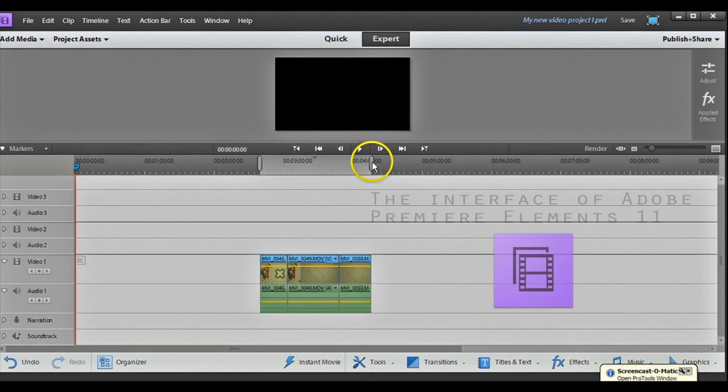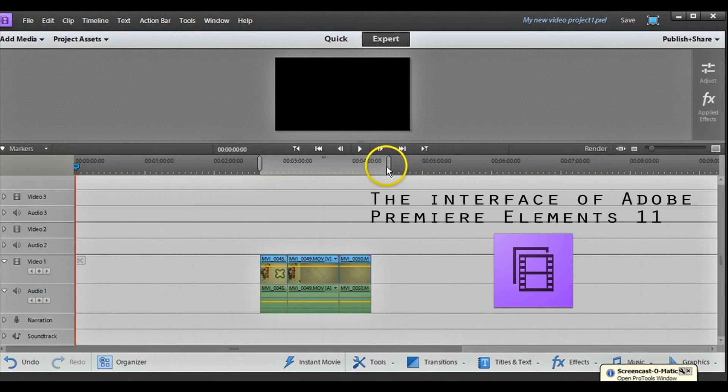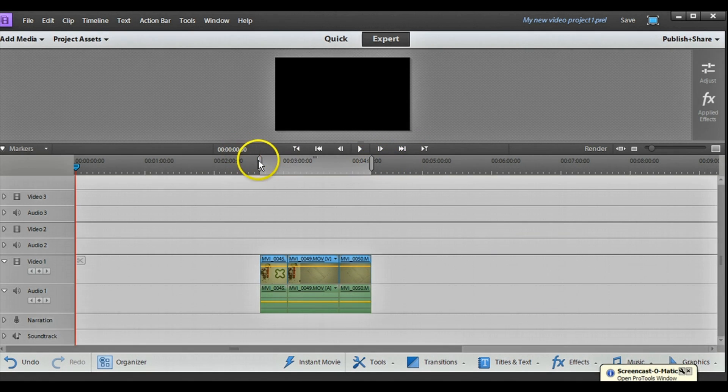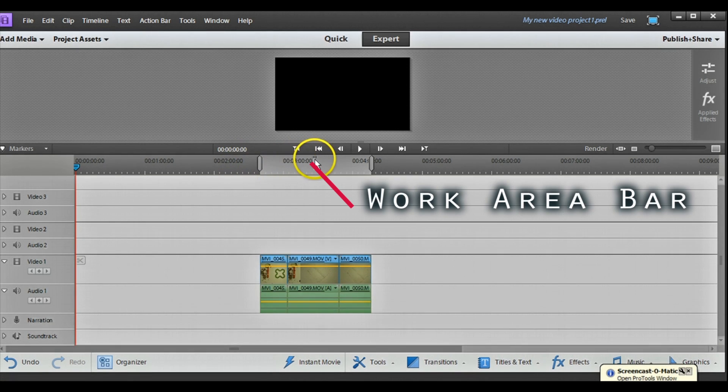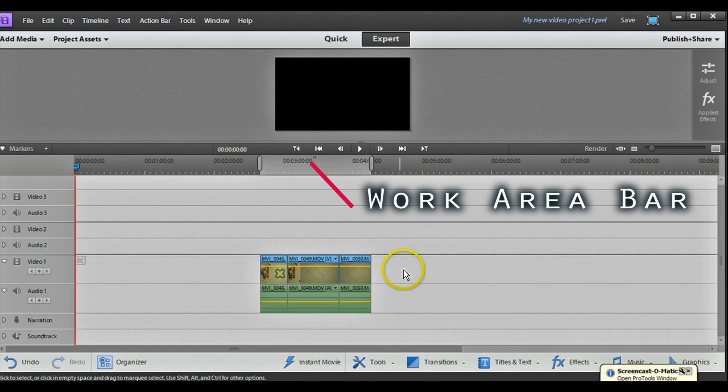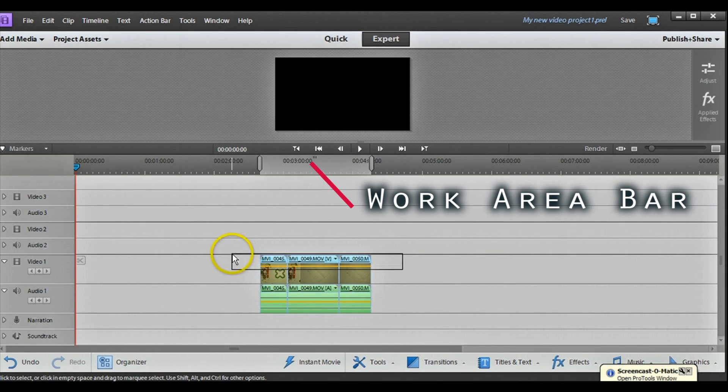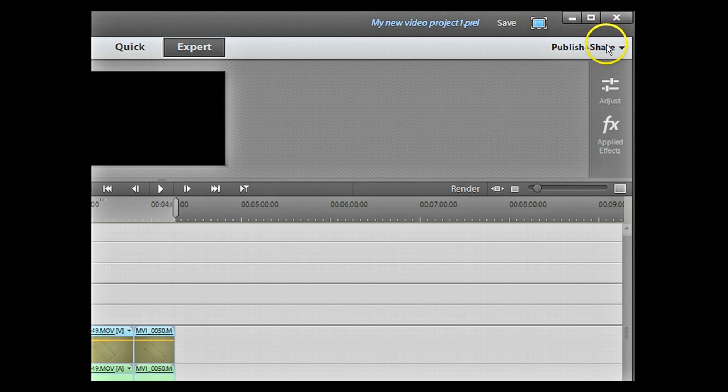So, you've finished editing your project. What you have to do is select the exact area you want to present, you want to get out of the software. So, there's this thing called work area bar which I'm now setting to cover these clips.